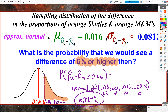My sample showed a 6% difference, but I expected a 1.6% difference. How rare is a 6% difference? It happens about 30% of the time — so should I be surprised to see a 6% difference? Absolutely not. If it happens about 30% of the time, that's not an abnormal probability. We usually say if the probability is less than 5% and it actually happened, we should be surprised. Here, 30% is not surprising at all.